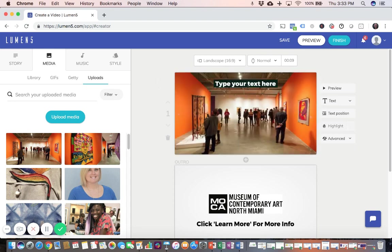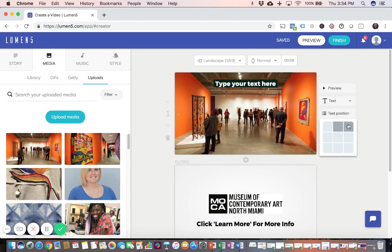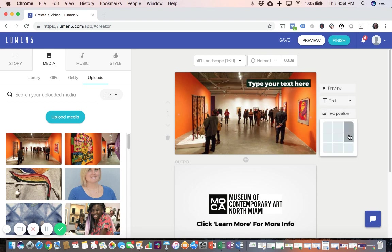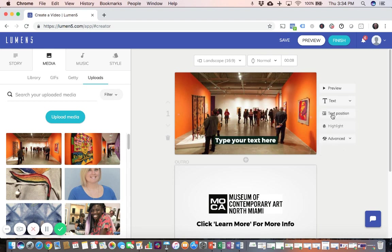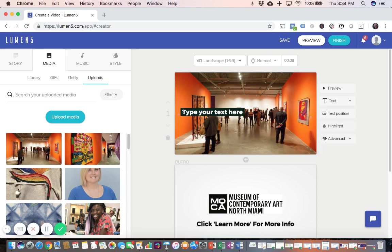You can move and change the placement of the text. So if you go to text position over here. Notice that as I click throughout the grid, it's going to move the text anywhere, wherever I click on it within the grid. So the idea here is to, you don't want the text to compete with the image.